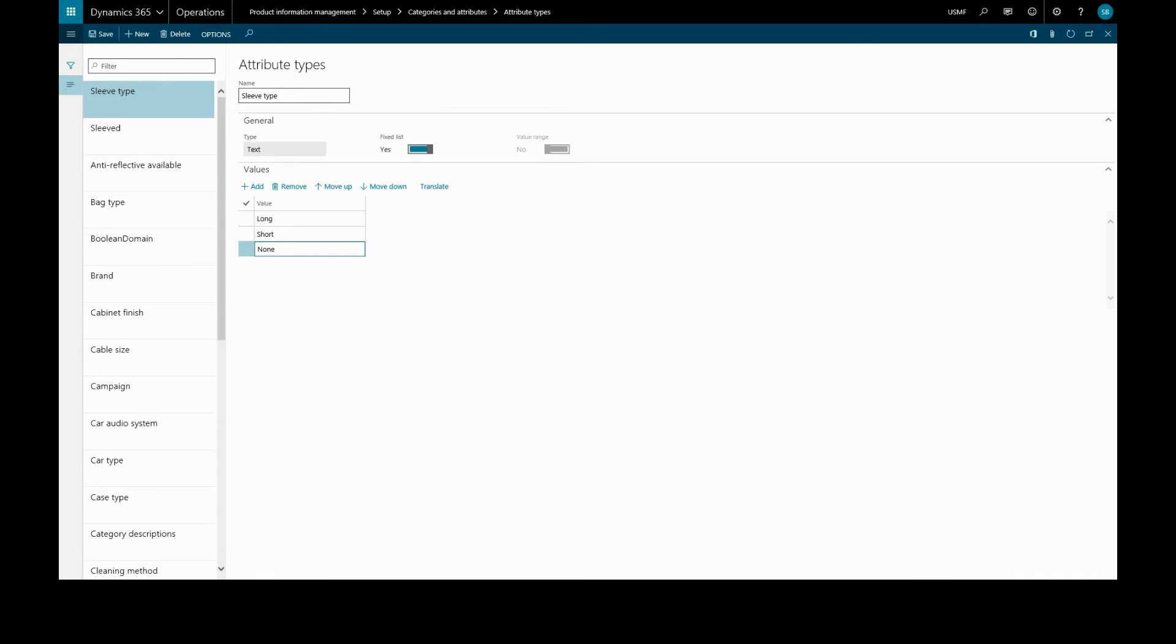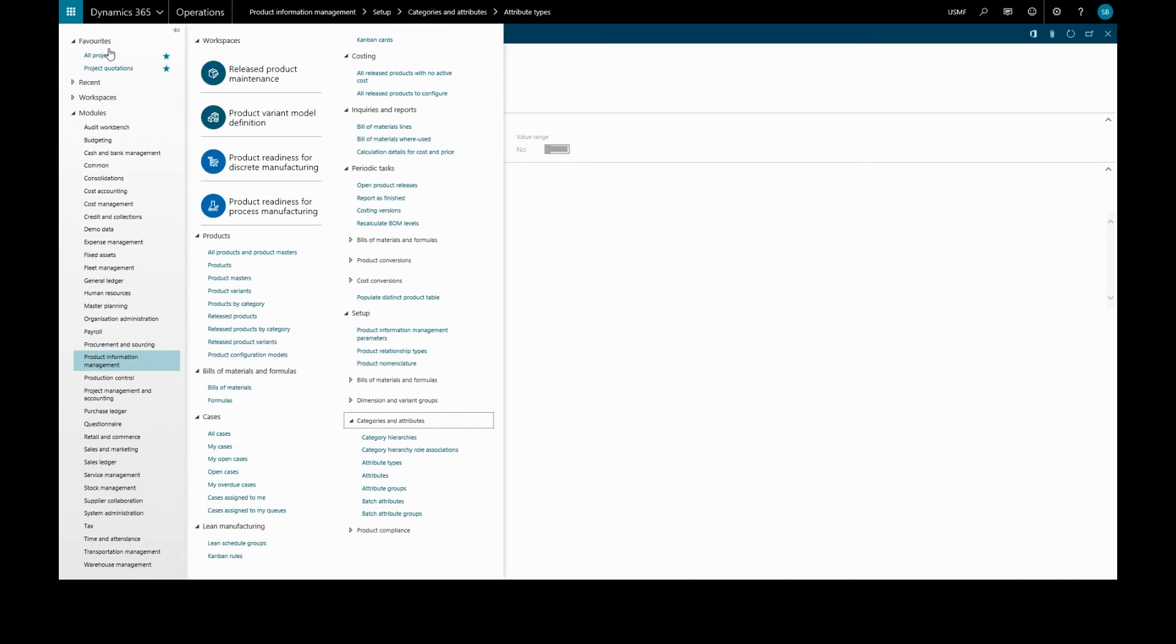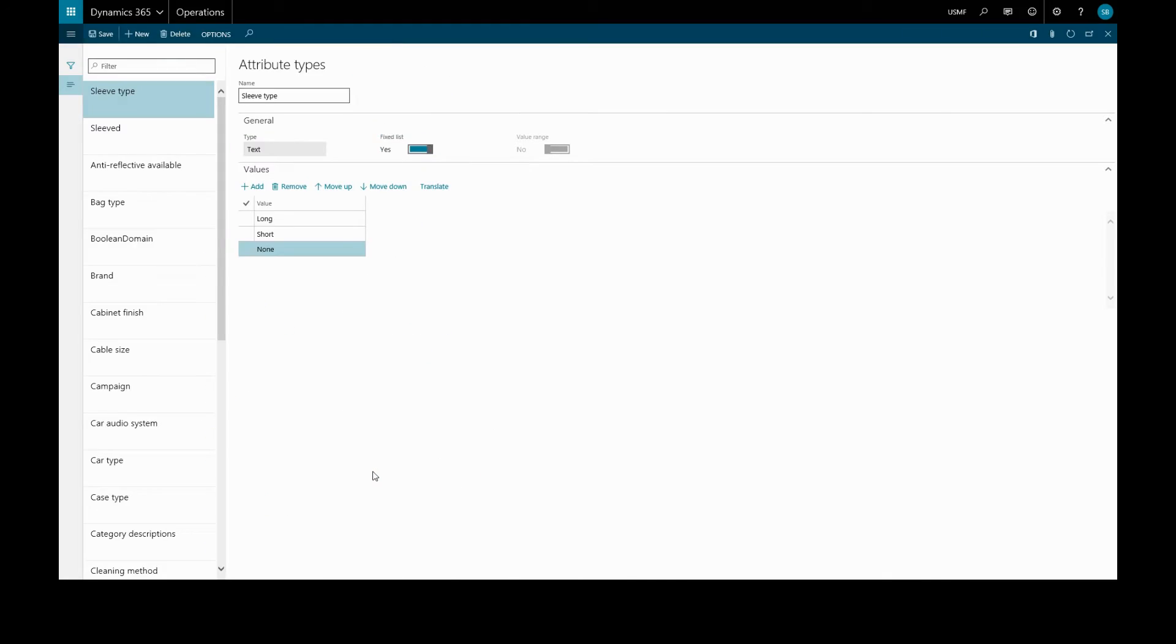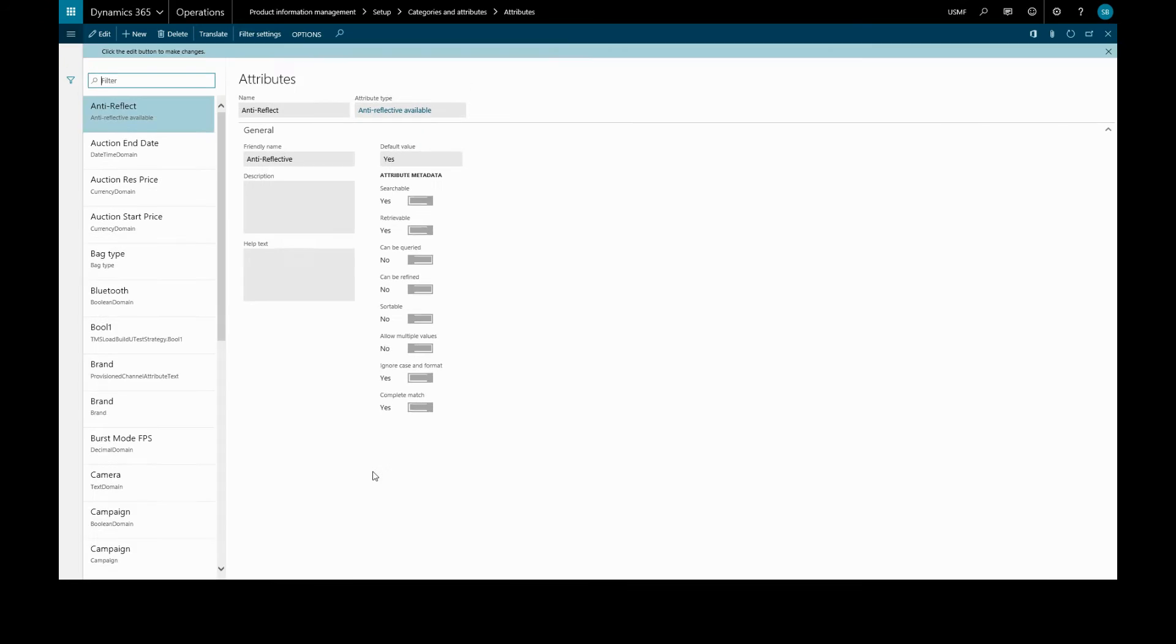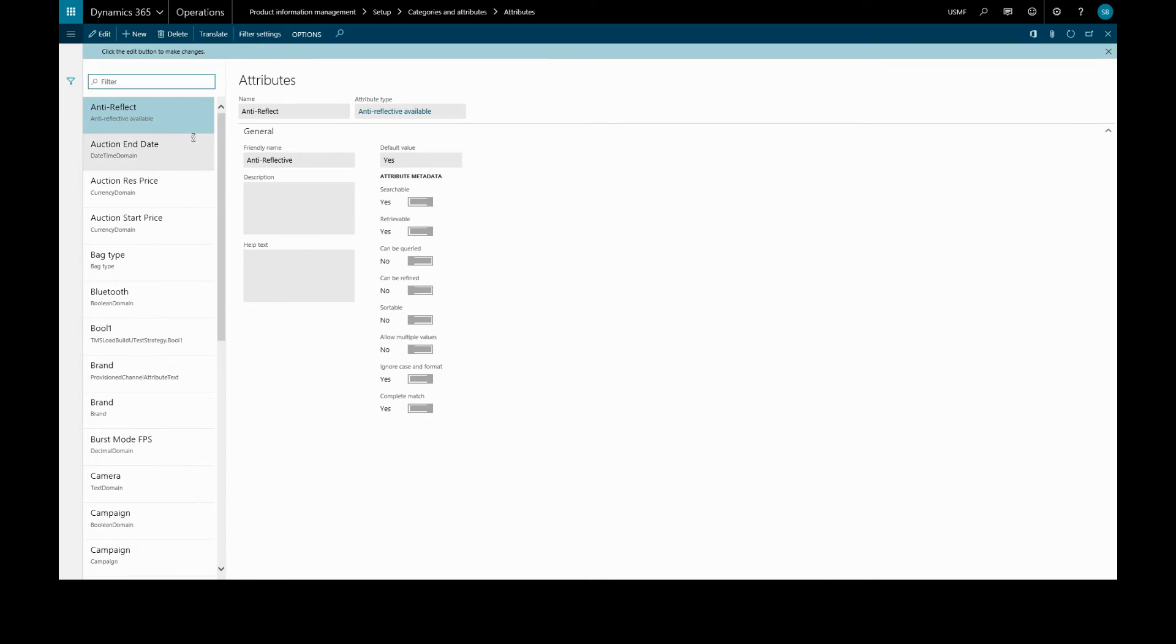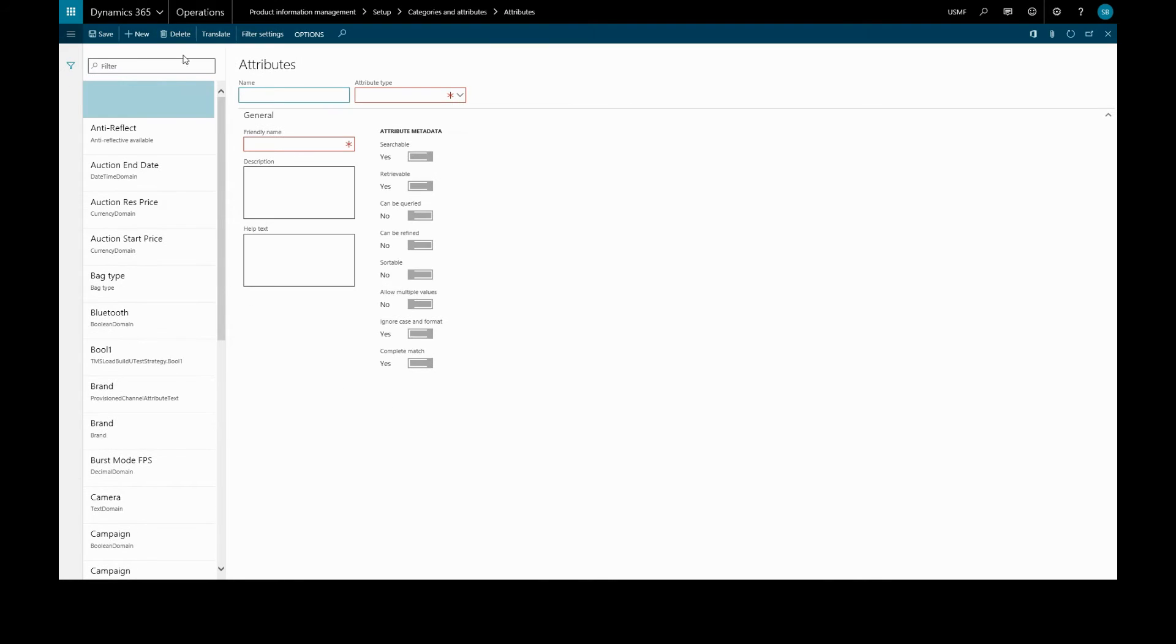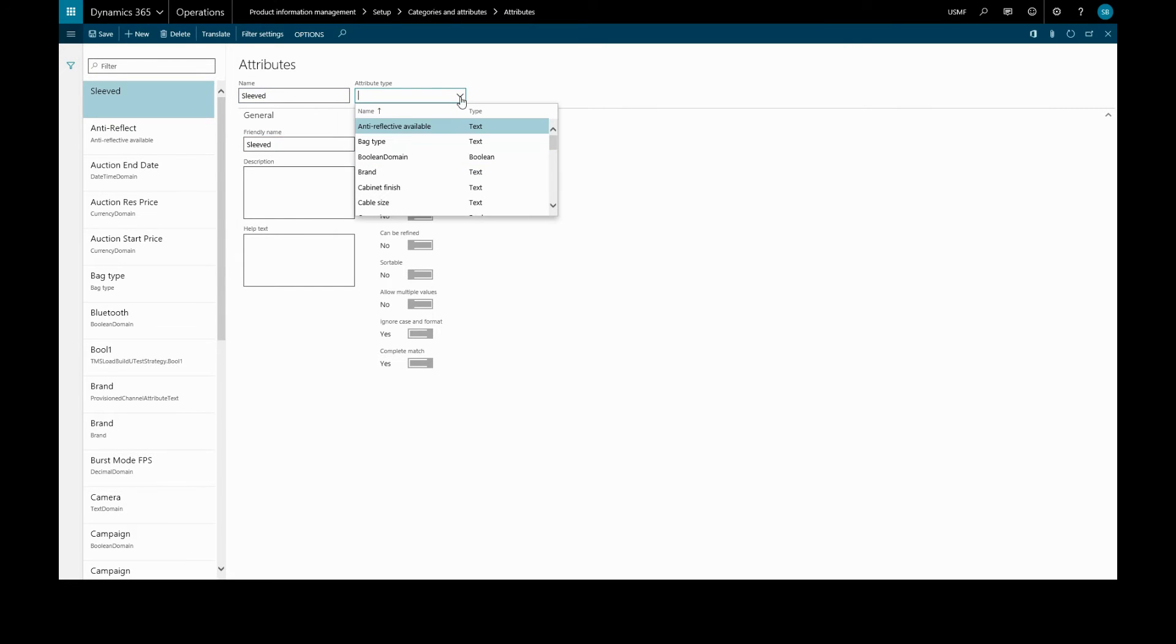Now we've set up the attribute types, we'll set up the attributes. Back to the menu and attributes. We'll create a new attribute. We'll call it the same name as our attribute type, sleeved. We'll find that attribute type we've just created.